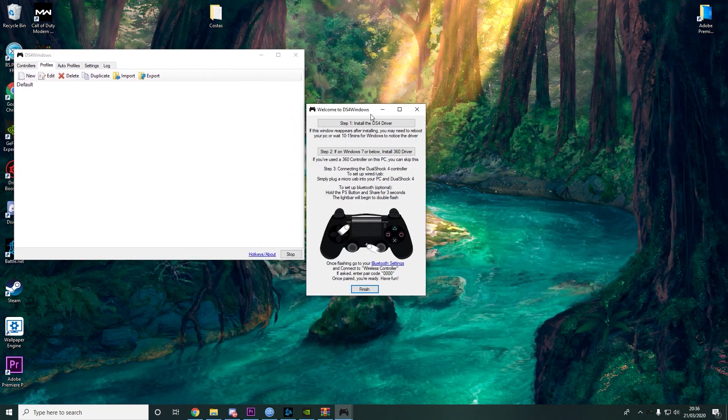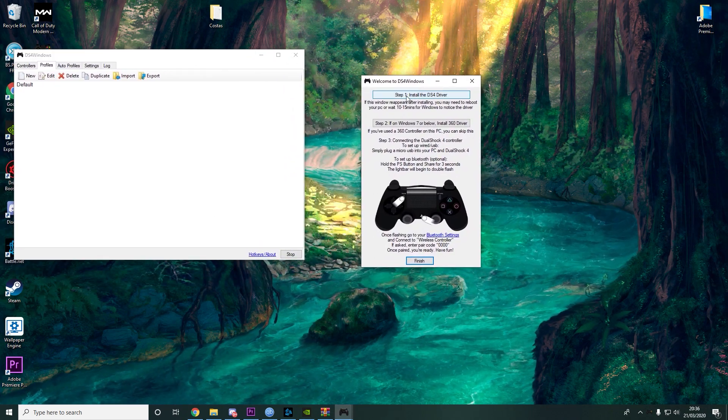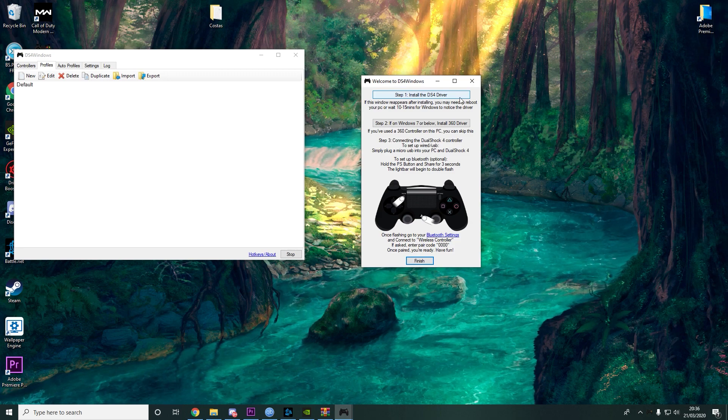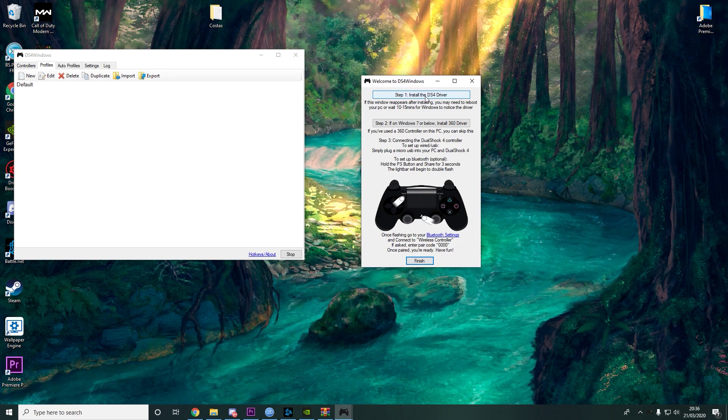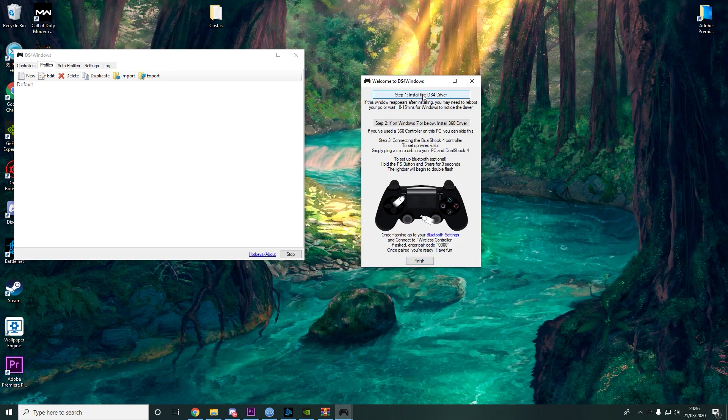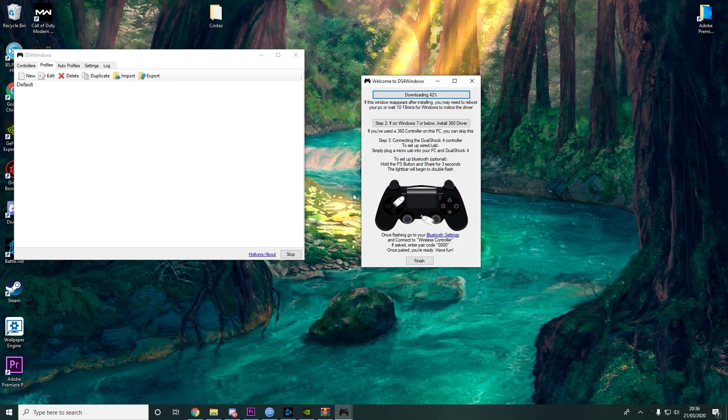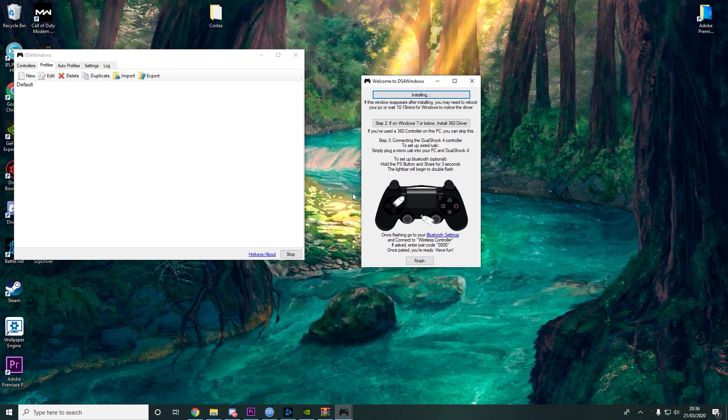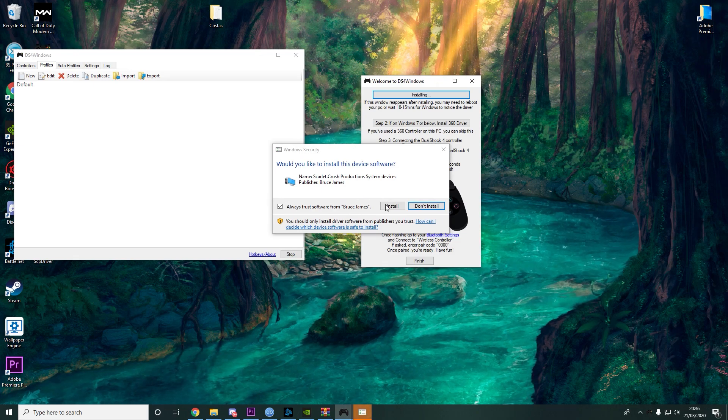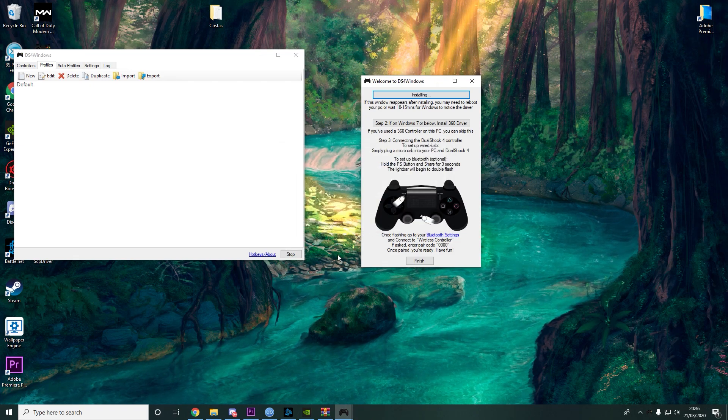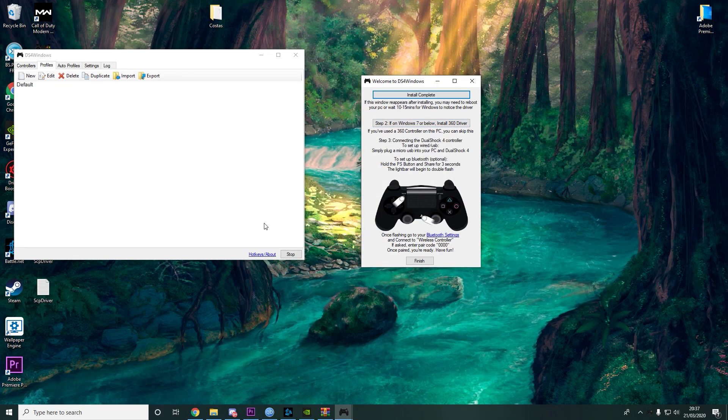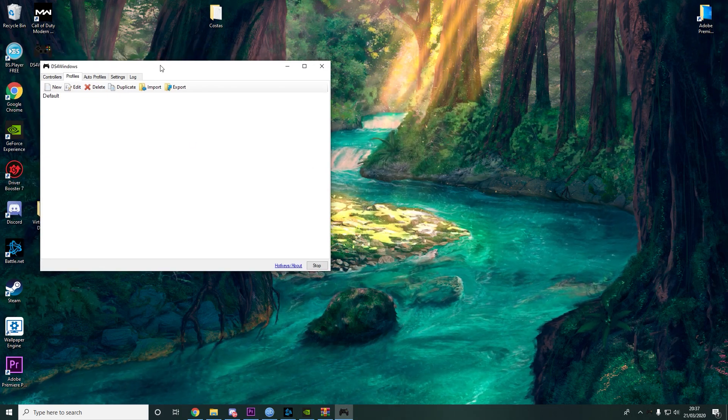What you need to do: Step 1, install the DS4Driver. Press that. Install. Install complete. Finish.